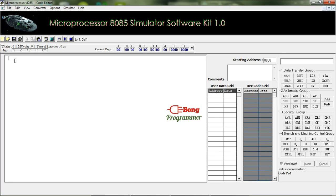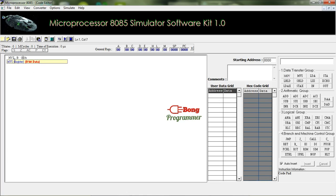First, we have to store the data 05H in register B. For that, the instruction is MVI B, 05H. It stores 05H in register B.